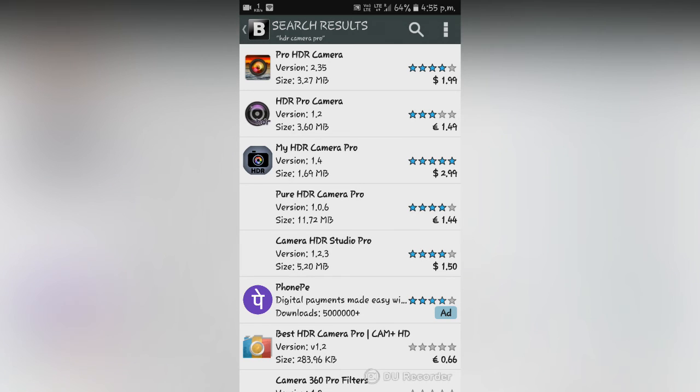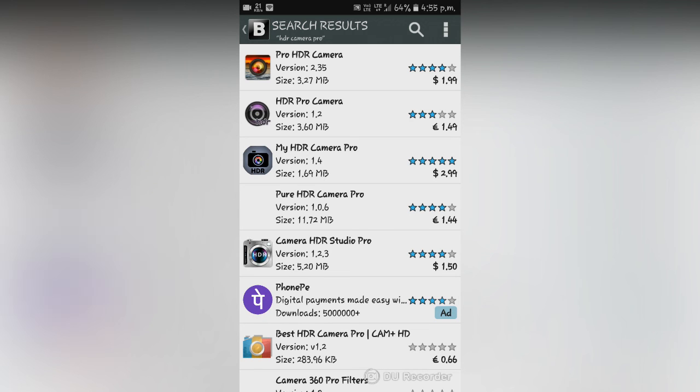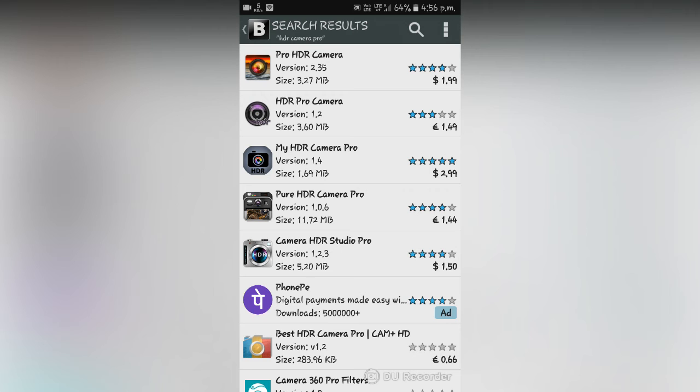Here you will see that the apps mentioned are all paid. I have the app which is pro HDR camera of 1.99 dollar, HDR pro camera of 1.49 euros. Now if you want any of these paid apps you just need to open it. Now I'm going to try the second one, that is HDR pro camera of 1.49 euros.